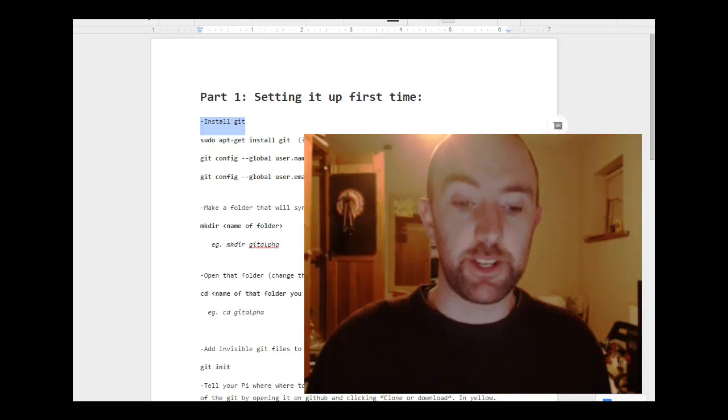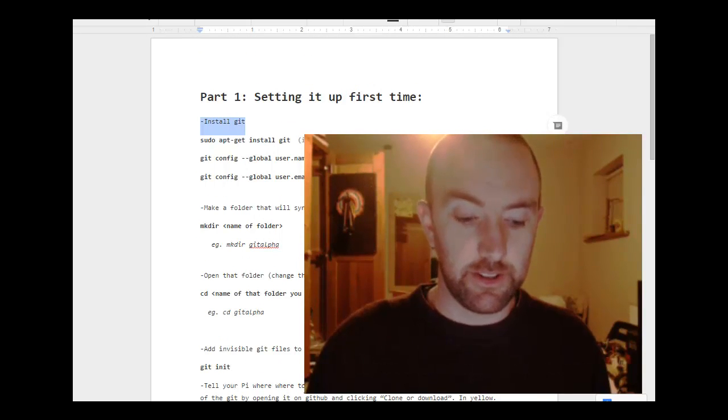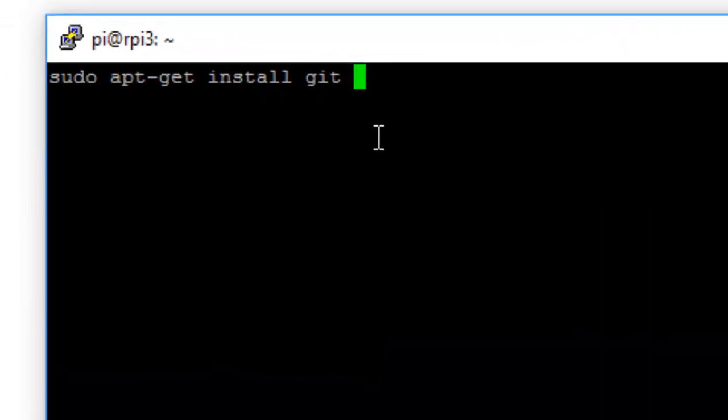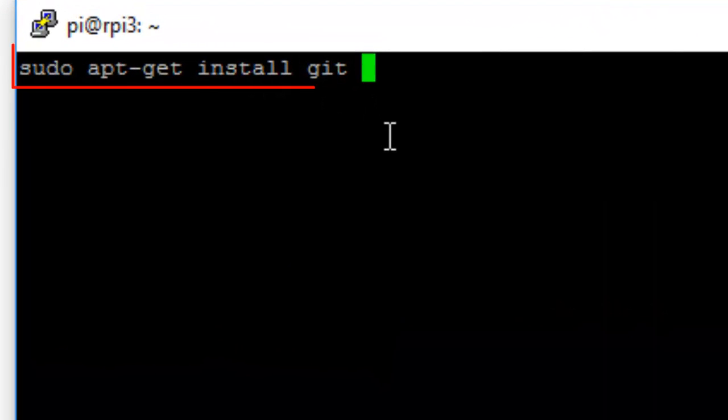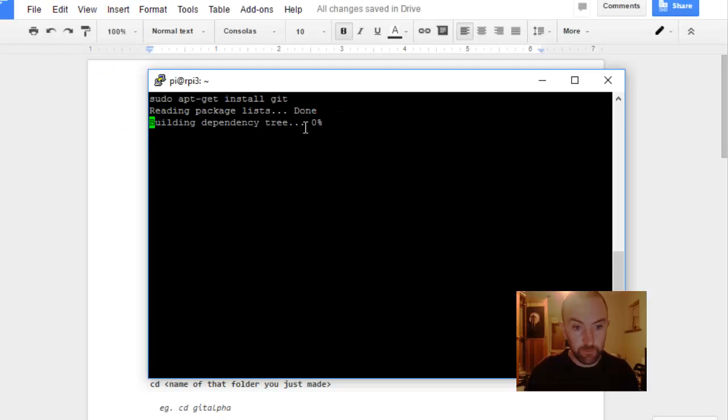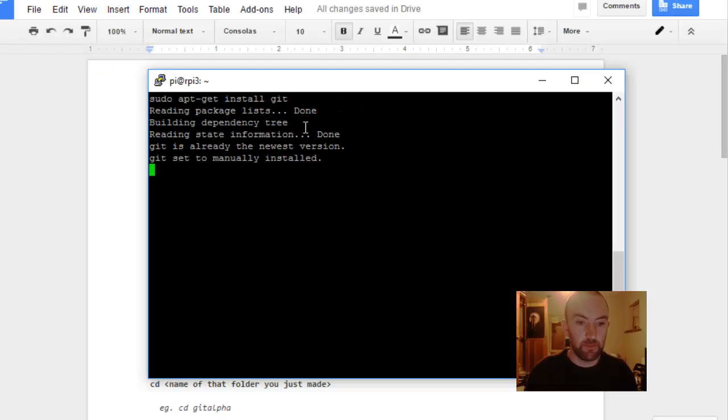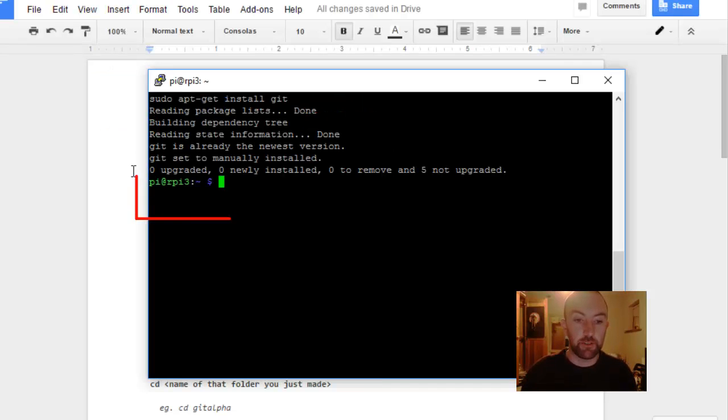First thing you need to do is make sure Git is installed. It's going to just check that Git is installed here. Great. It's already the newest version, so that looks fine.